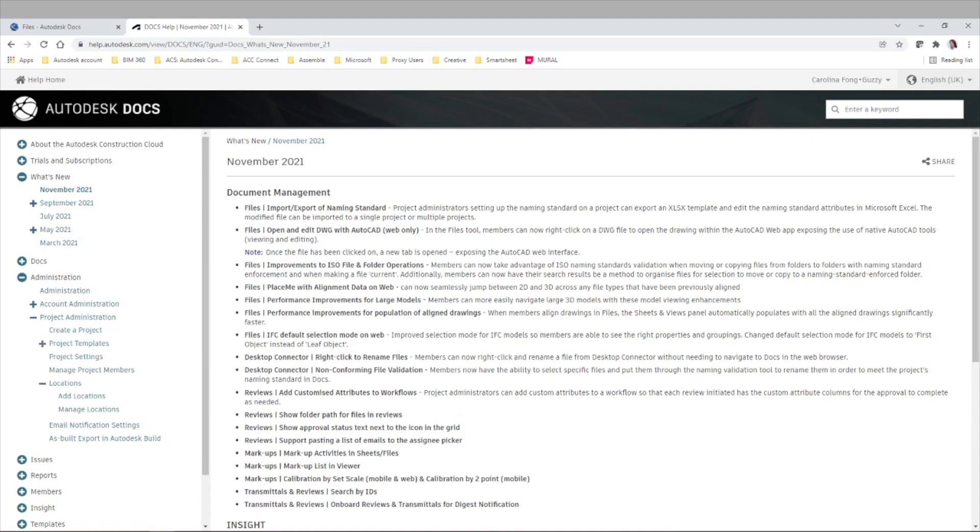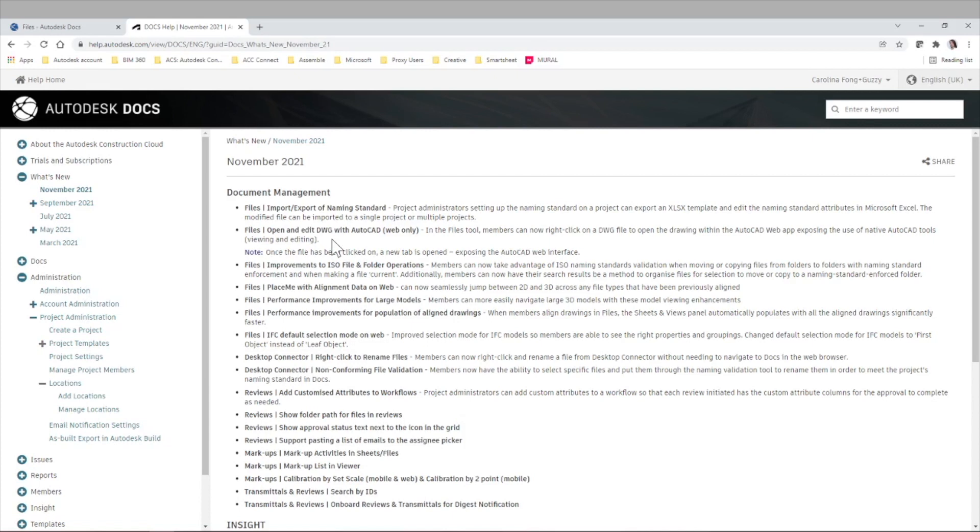Today we're going to talk about the functionality that was released last November regarding opening and editing DWG files with AutoCAD web. This is really exciting because in the past, whether it was BIM 360 or Autodesk Construction Cloud, you could only view files and then if you wanted to make edits you had to download, edit, and re-upload the file. So this is the first time that there is an actual editing functionality within the system. Let's explore it together.